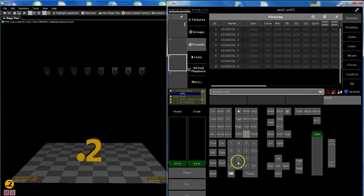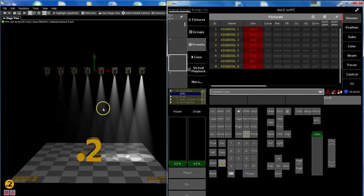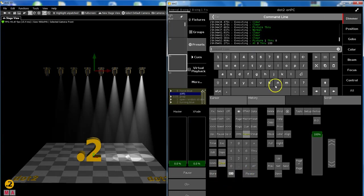So fixture 1 through 8 at, and now not the fixed value - we want to have a range of values, so 0 through 100 please. You can see I show you the command lines.